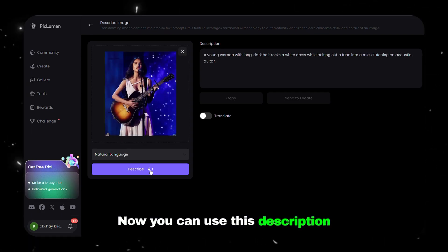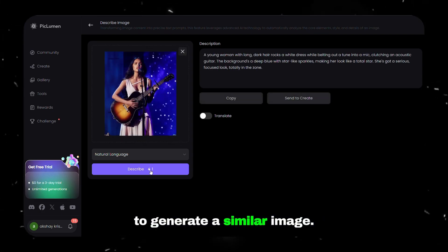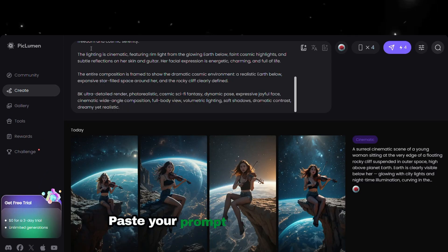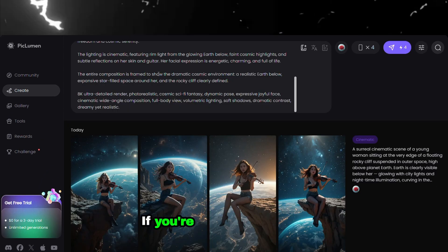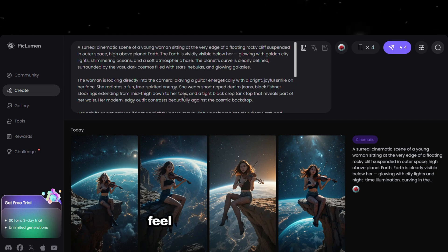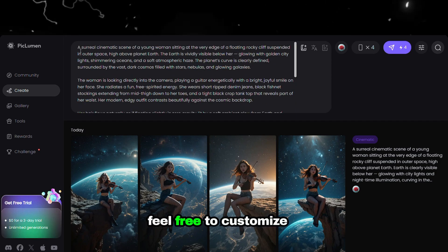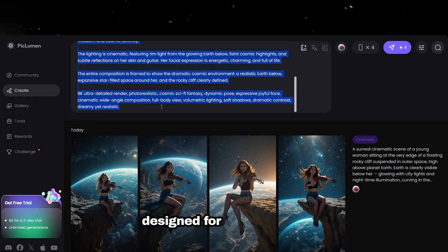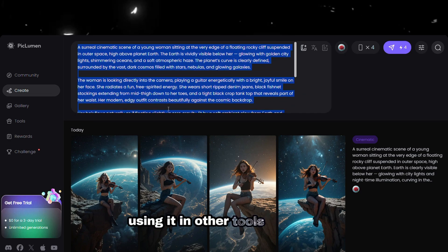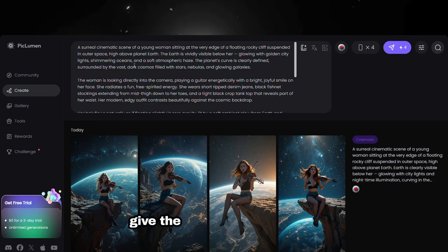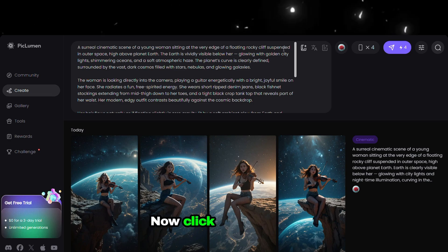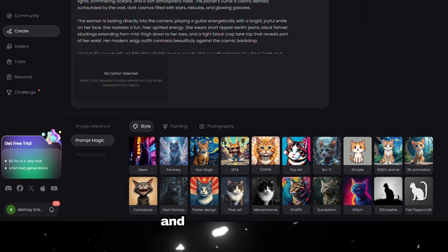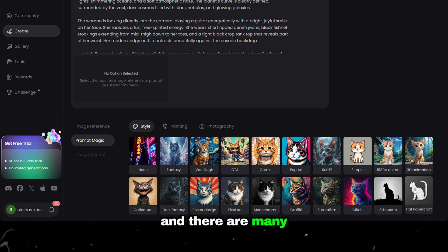Upload the downloaded image and click Describe. Now you can use this description to generate a similar image. Next, go to the Create section and paste your prompt into the text box. If you're using the prompt from the description, feel free to customize it according to your needs. Remember, this prompt is specially designed for Pickleman, so using it in other tools may not give the same quality results. Now click on this icon — this will help you apply a default style to your image, and there are many styles to explore.